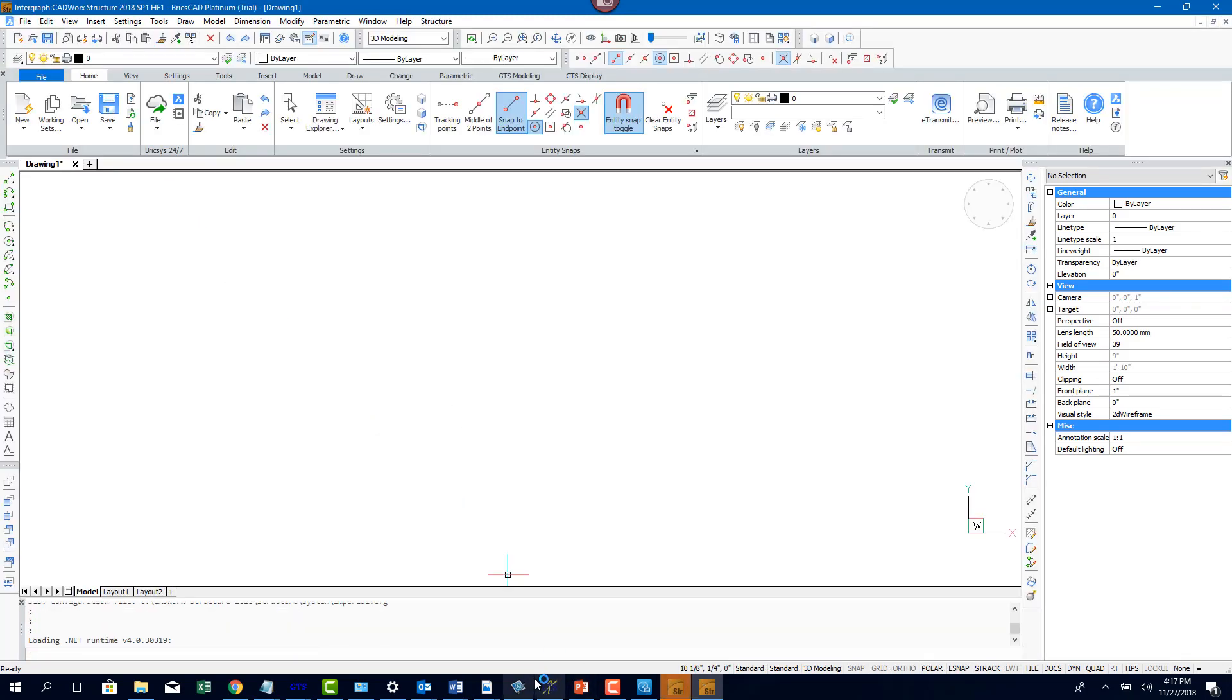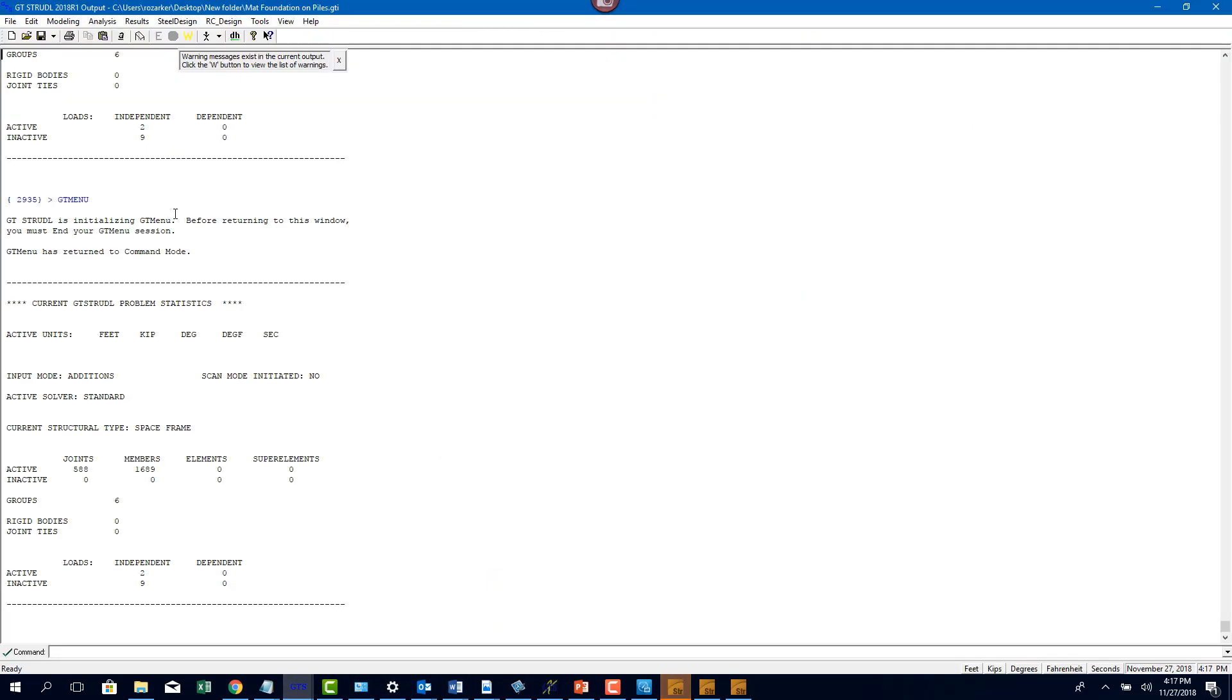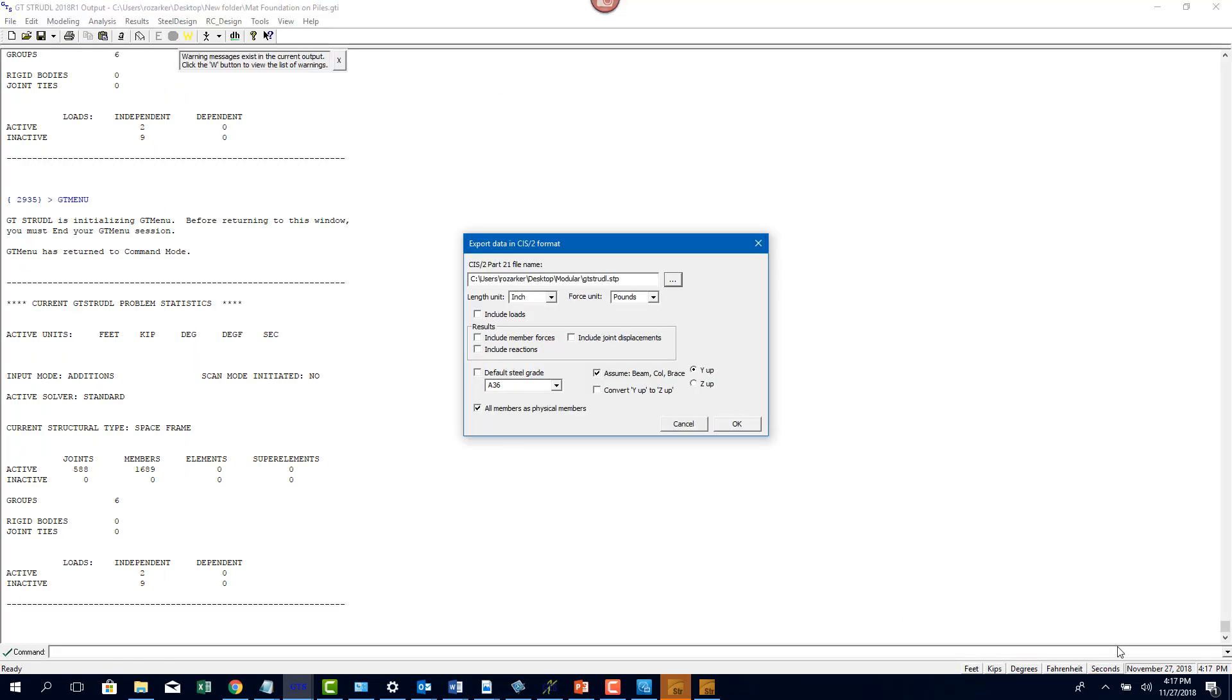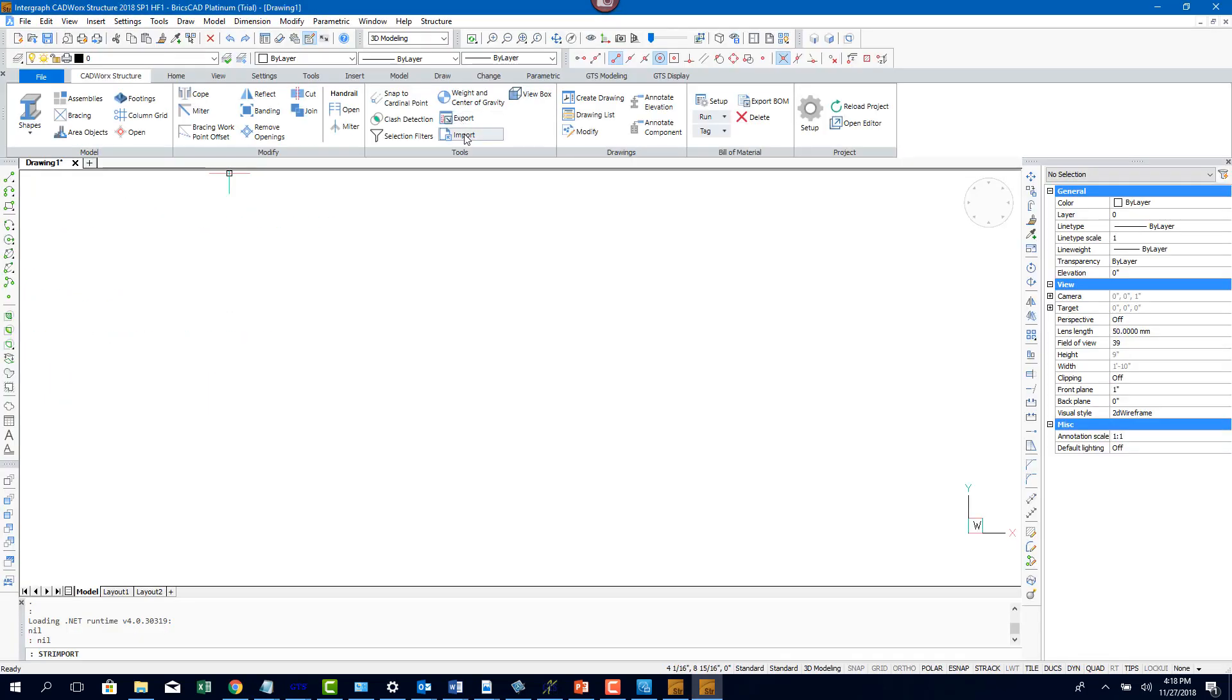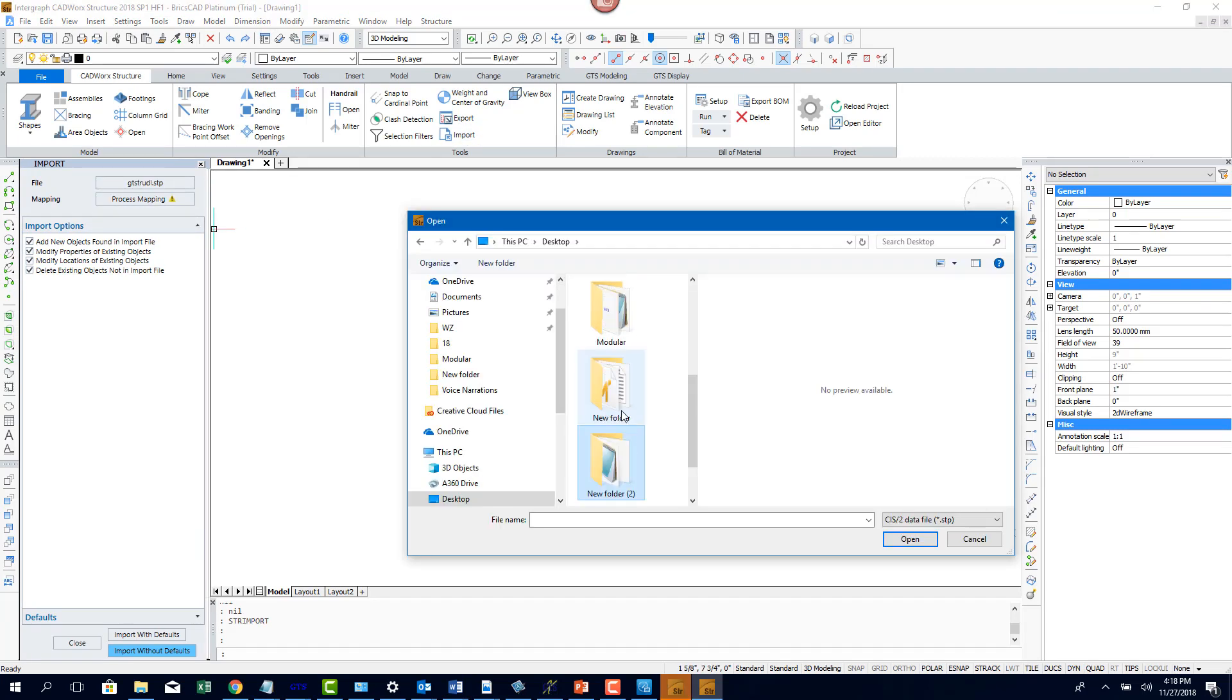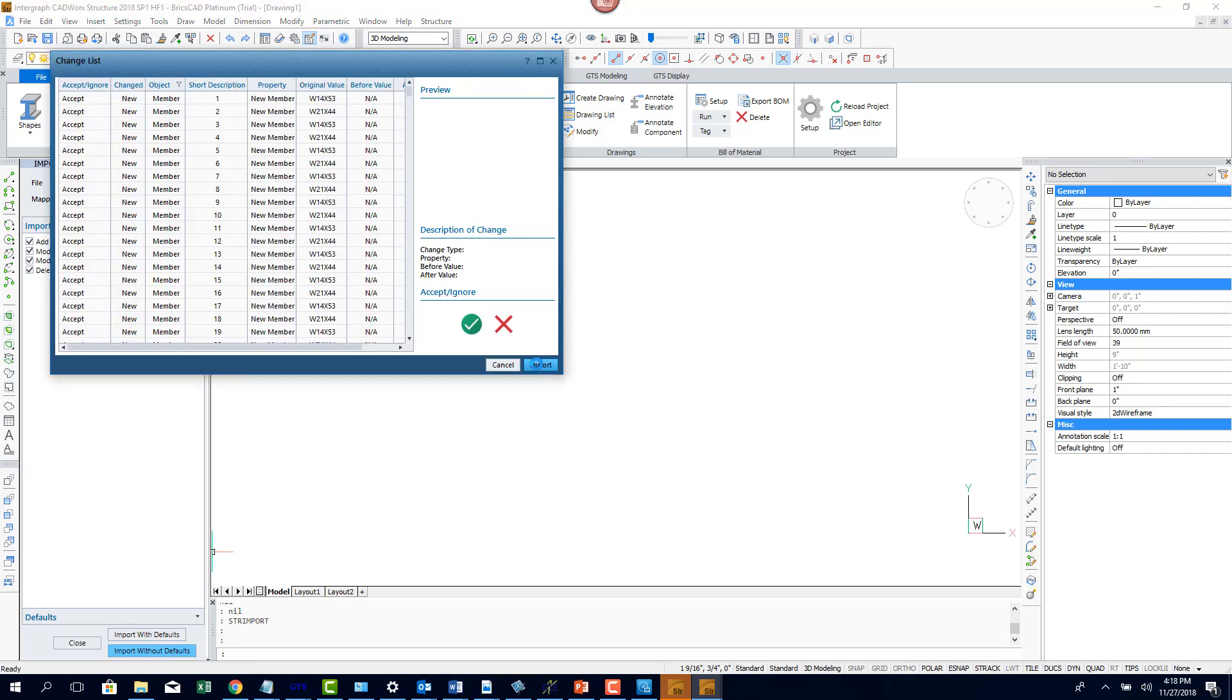GT Strudel is integrated with modeling packages like CADWAR Structure and Smart 3D. We're going to take a look at how a model from GT Strudel can be imported into modeling packages so that there is minimum duplication of efforts in both products. All this is possible because of the new physical member implementation inside GT Strudel. You can see here that we have successfully imported the same LNG structure into CADWAR Structure.